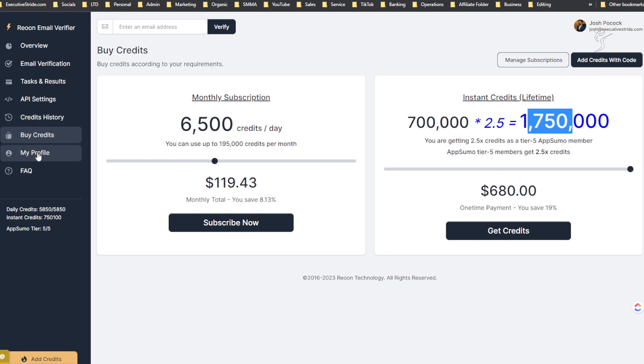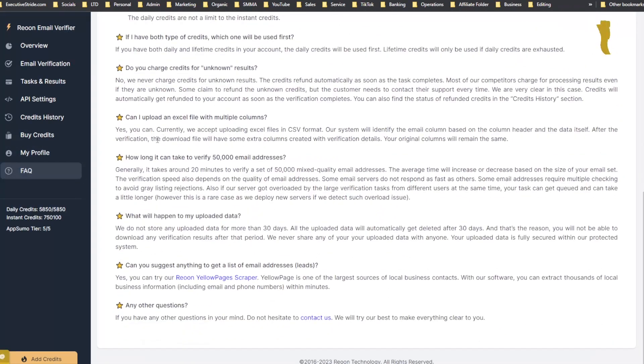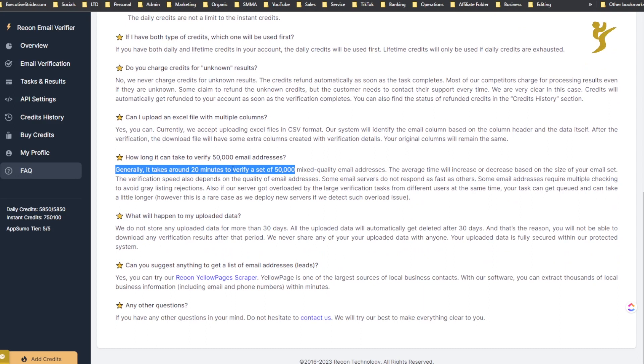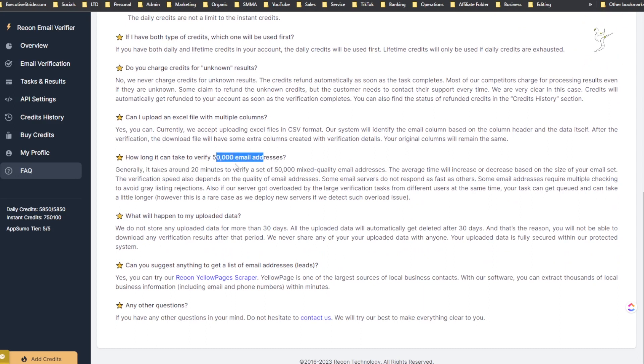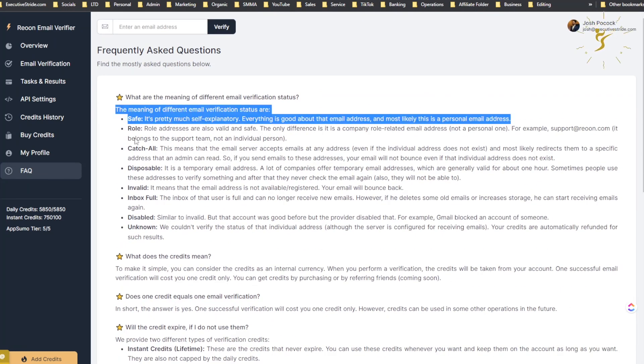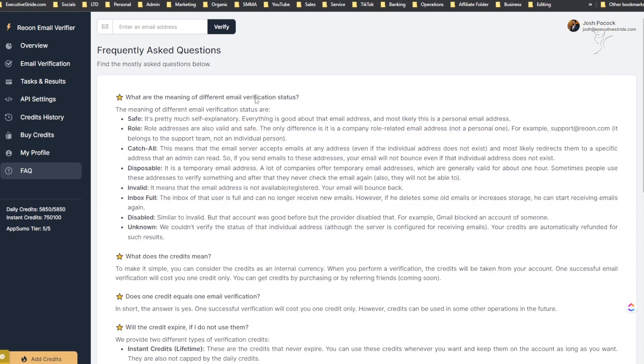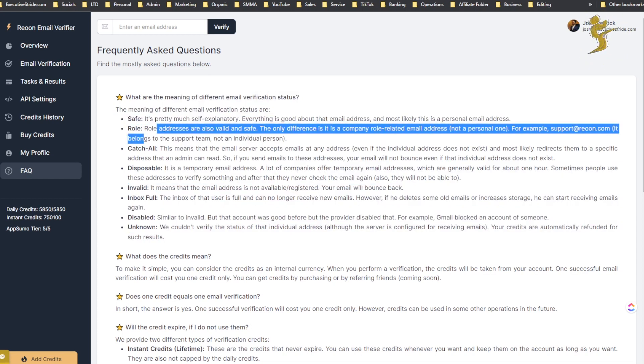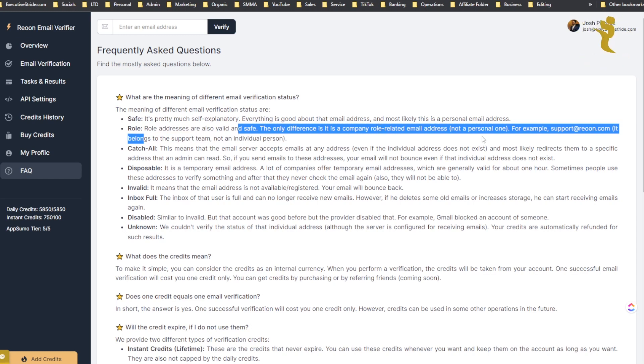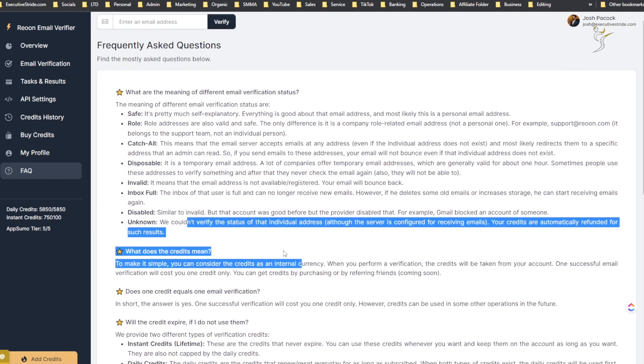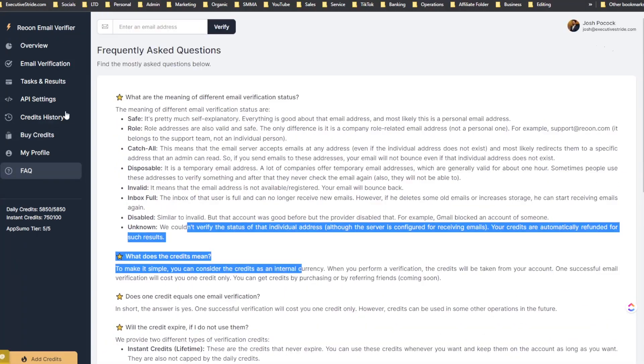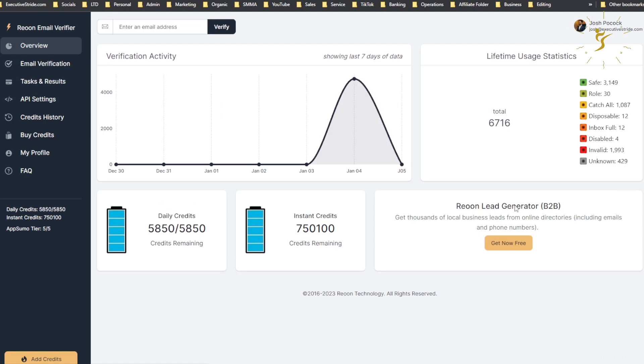There's your profile and then FAQ. This will go over a bunch of frequently asked questions. How long does it take to verify 50,000 email addresses? It can take up to around 20 minutes. You can read all this stuff, pretty interesting. It goes over what the actual meanings of the different verification statuses are. Role email addresses are also valid and safe, the only difference is it's a company role related email address, not a personal one. For example, support@reoon.com - it belongs to the support team, not an individual person. You can go through and read some of this, pretty interesting stuff.